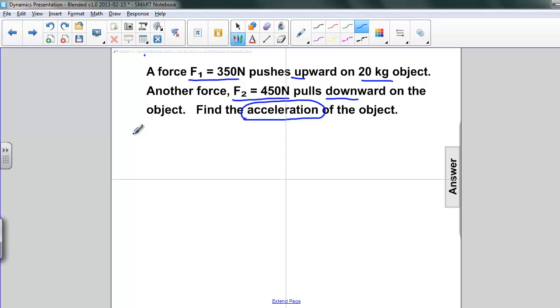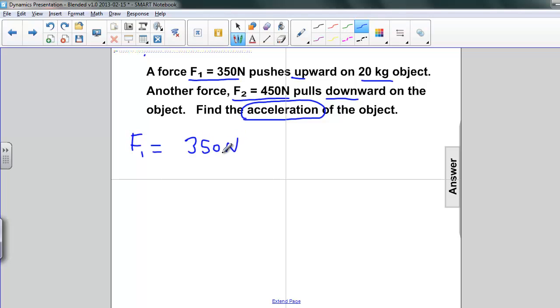Writing down what we know, we know F1 is 350 newtons, and F2 is 450 newtons.